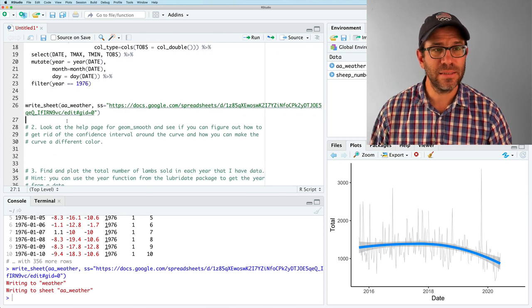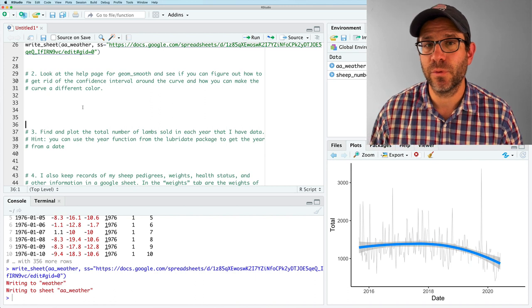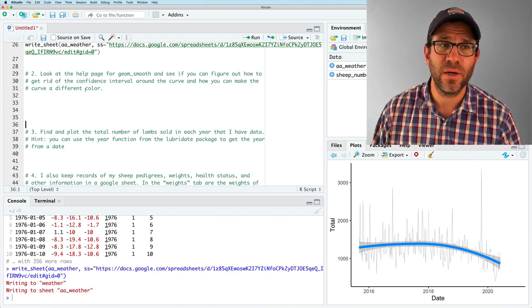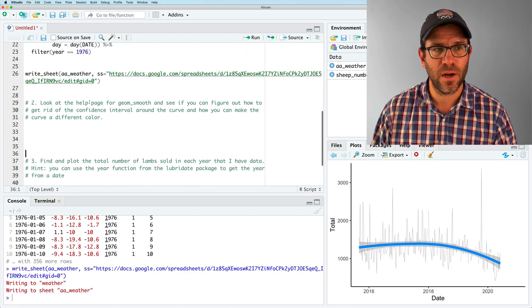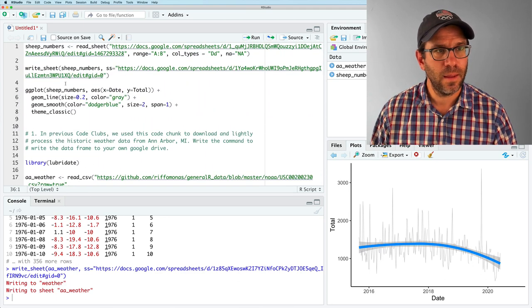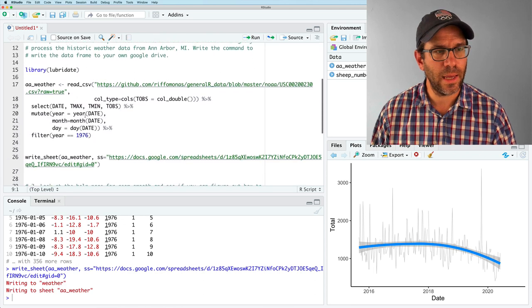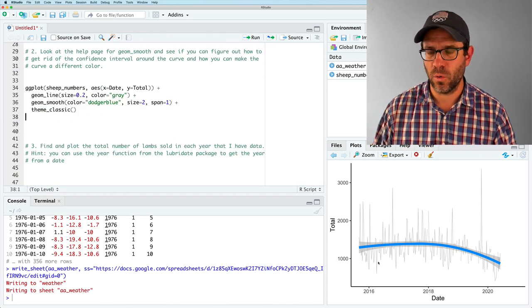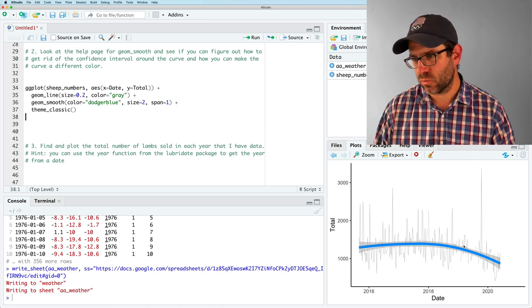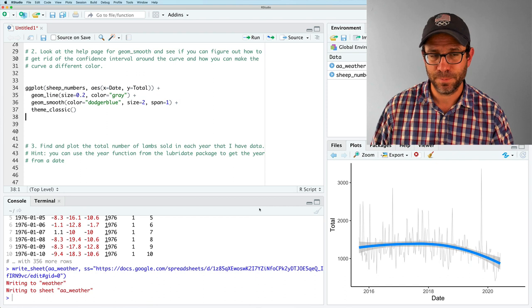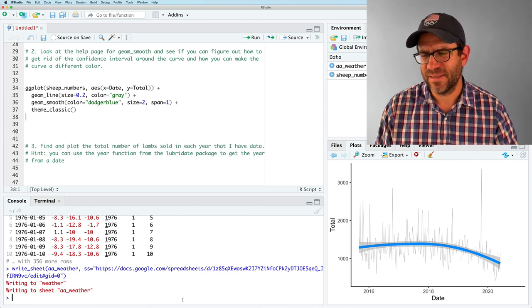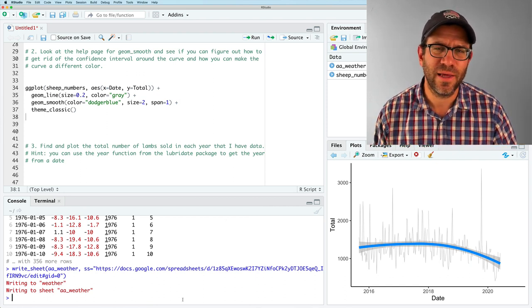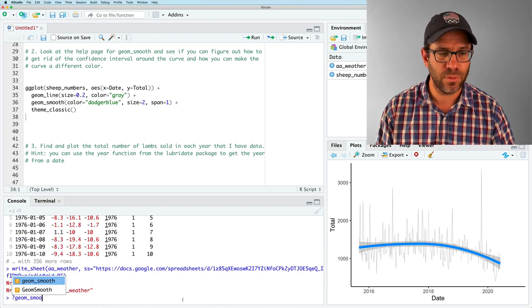Moving on to the second exercise, look at the help page for GM Smooth and see if you can figure out how to get rid of the confidence interval around the curve and how you can make the curve a different color. I'm going to go ahead back up here and grab what we had to generate this plot that I have in the bottom right corner. And what I'm talking about is this gray cloud around my blue line. I want to get rid of that because I just, I think it kind of detracts and I'm not really sure that anybody's going to know how to interpret that. So if I do question mark GM Smooth, what I want to do is look for an argument that talks about that confidence interval.